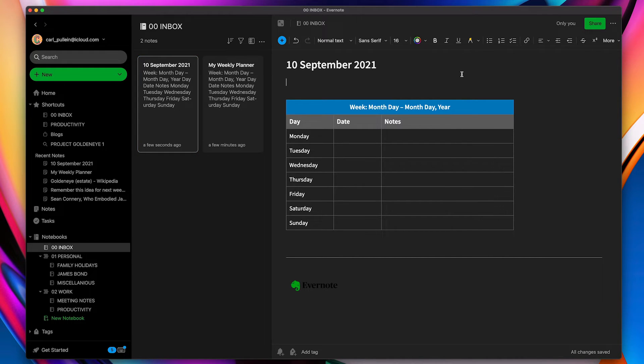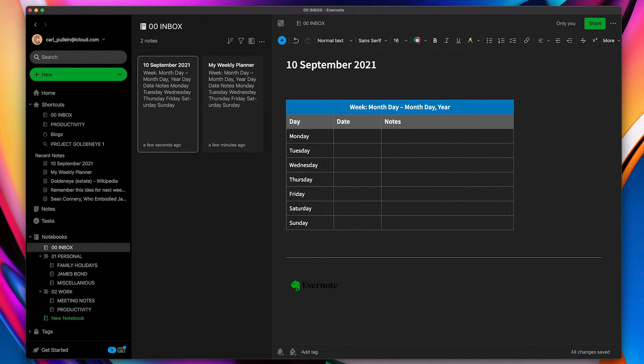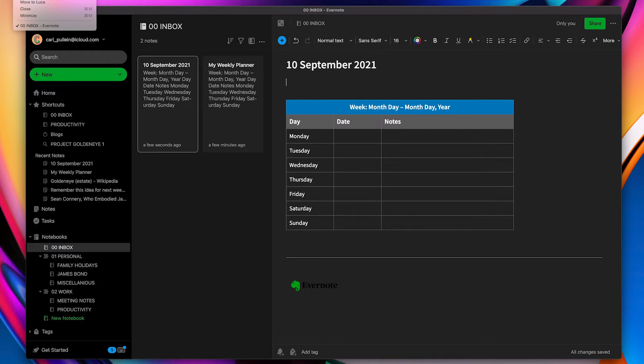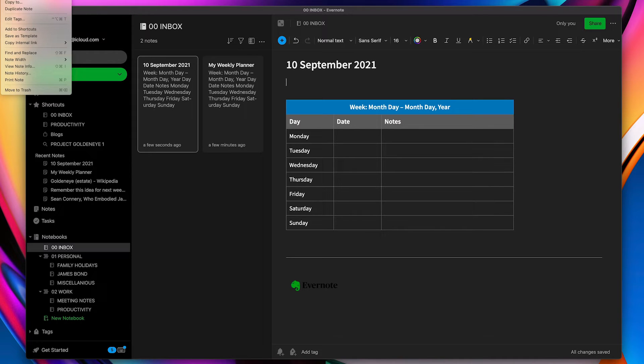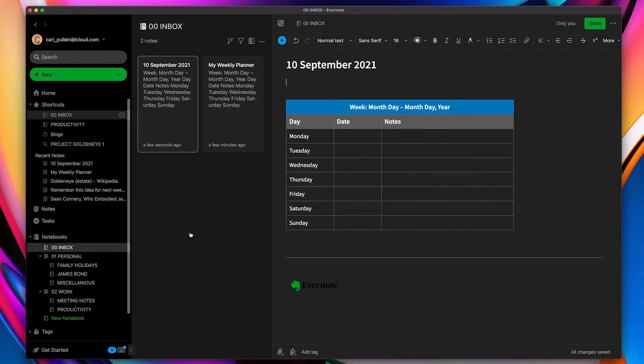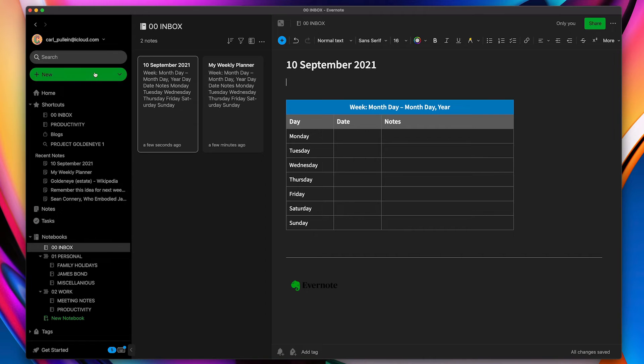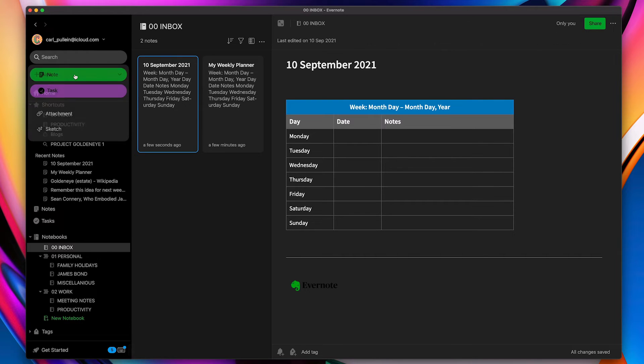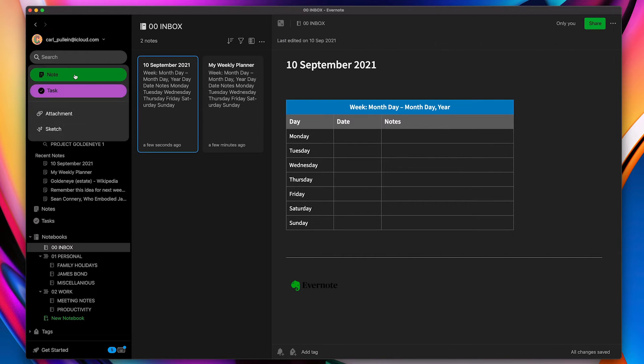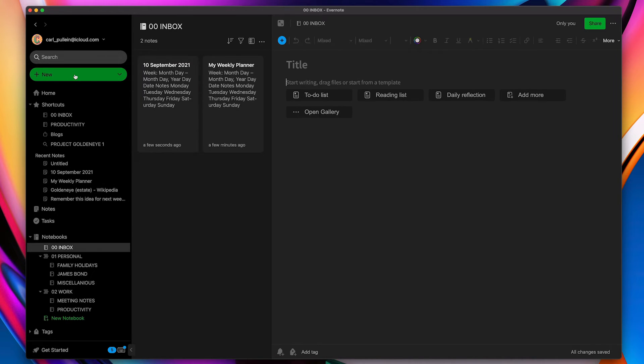Now how do you get to templates once you're inside Evernote like this? Well I've never really found that. I can go in here and then go into over here. I can go in looking at all the menus and I can't find a way. The only way I can find except for going to www.evernote.com is just to create a new note and then from there I can go into gallery.